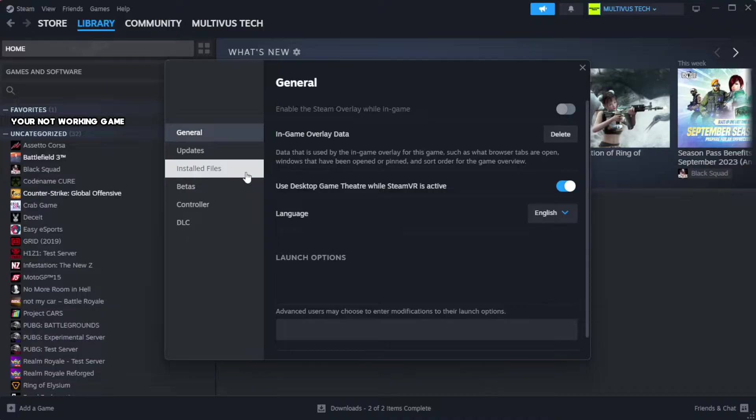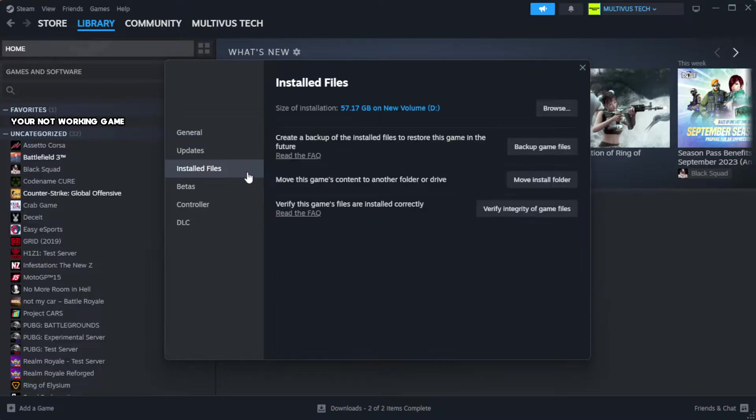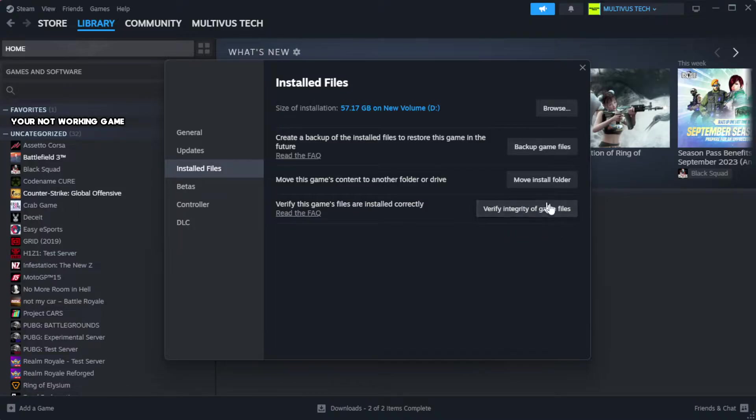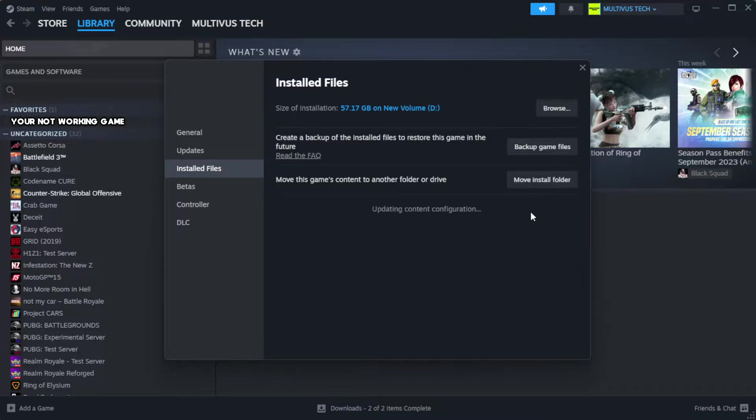Click local files. Click verify integrity of game files. Wait. After complete.